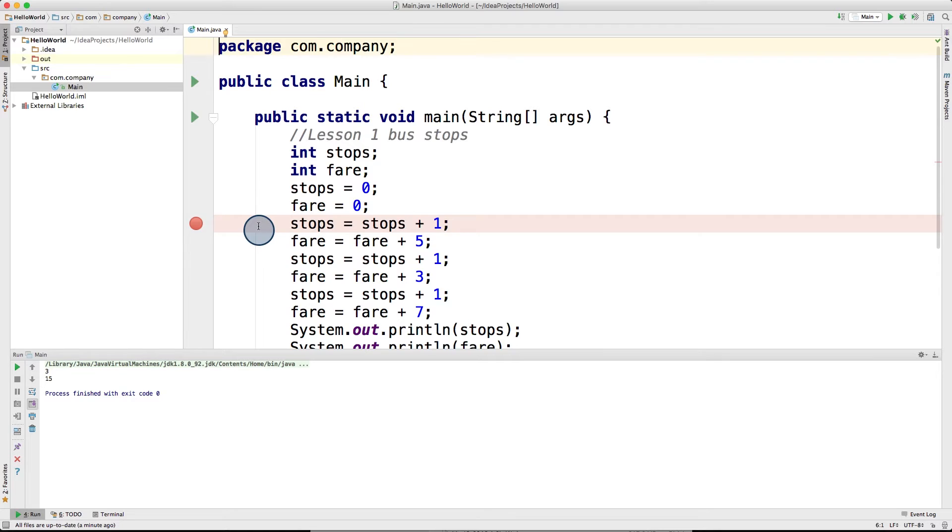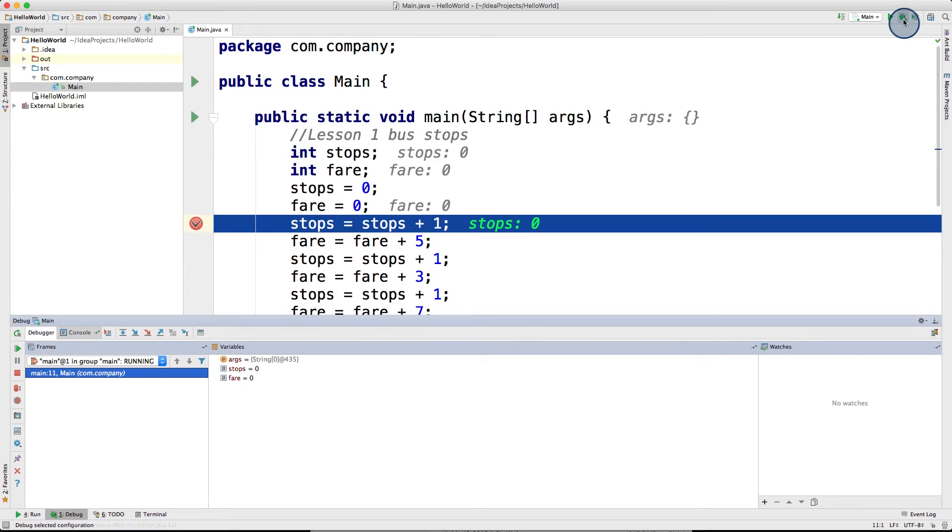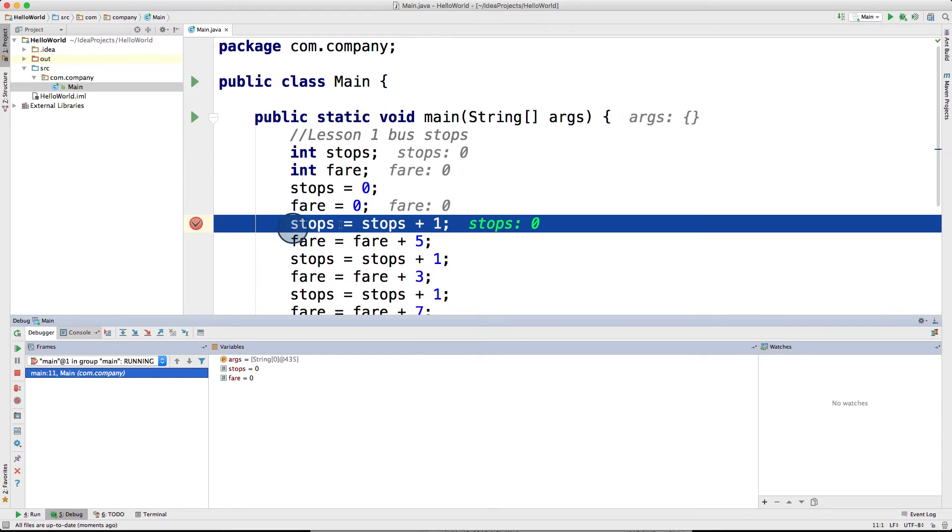Once you have a breakpoint, instead of running your program as usual, you would go ahead and click this bug icon up there. This would run the program in debug mode. Once you click it, your code would run as normal, and once it sees this breakpoint, it would stop right before it runs this instruction here.